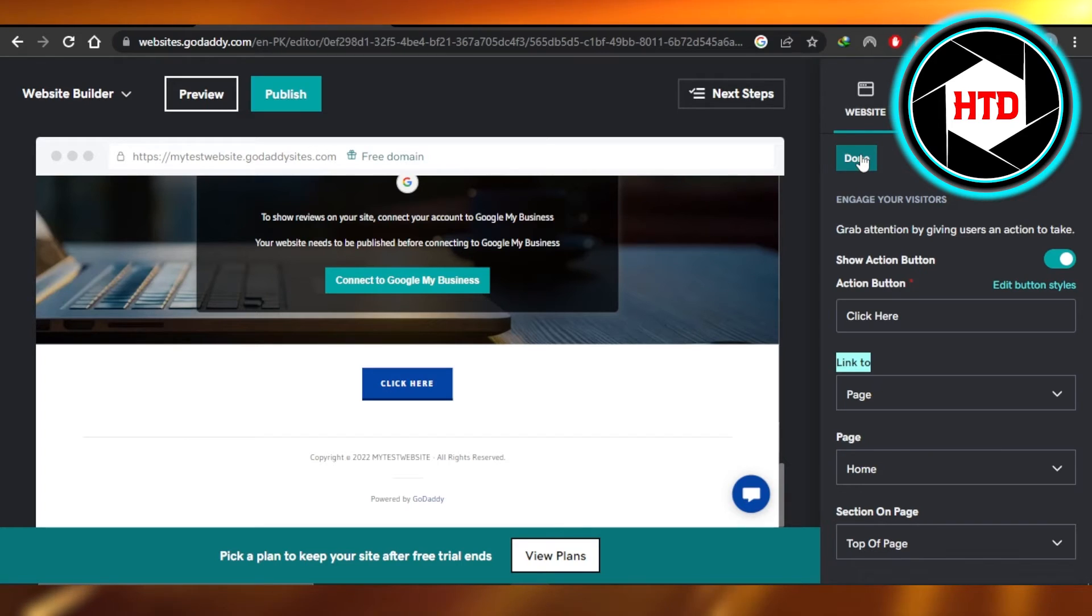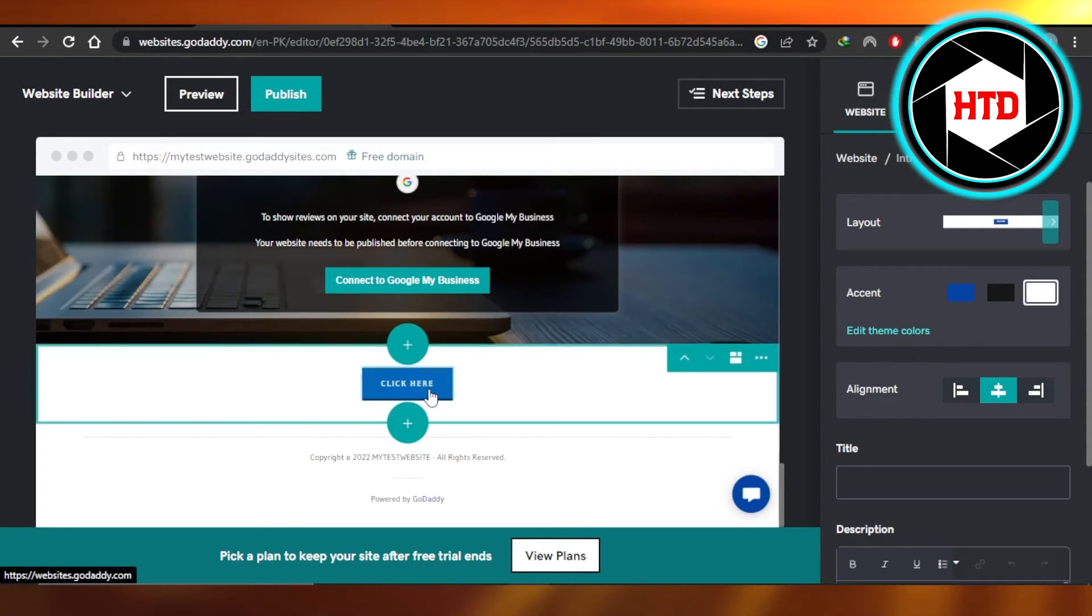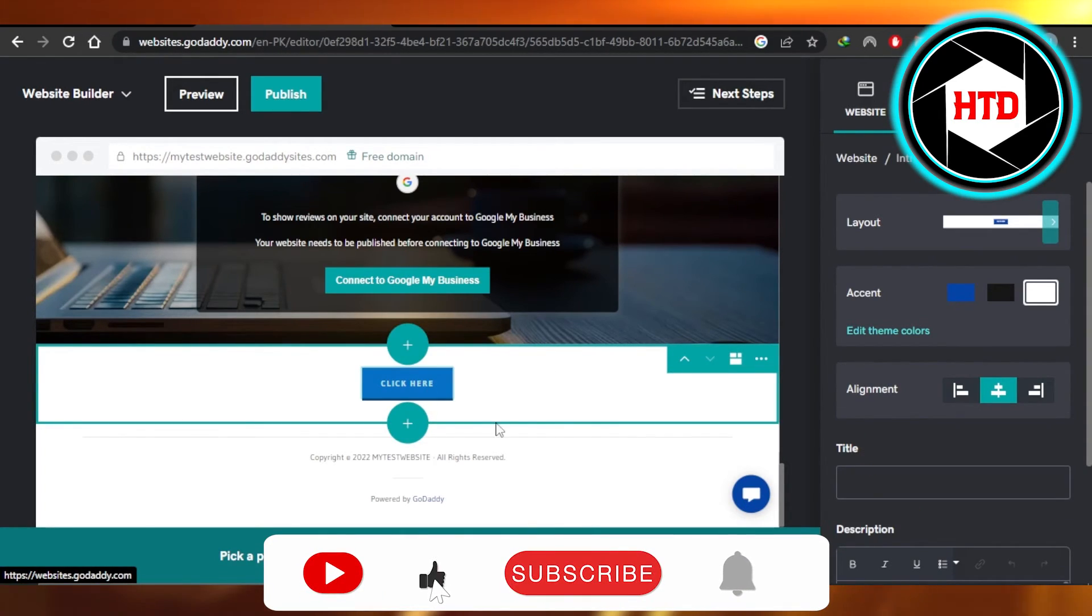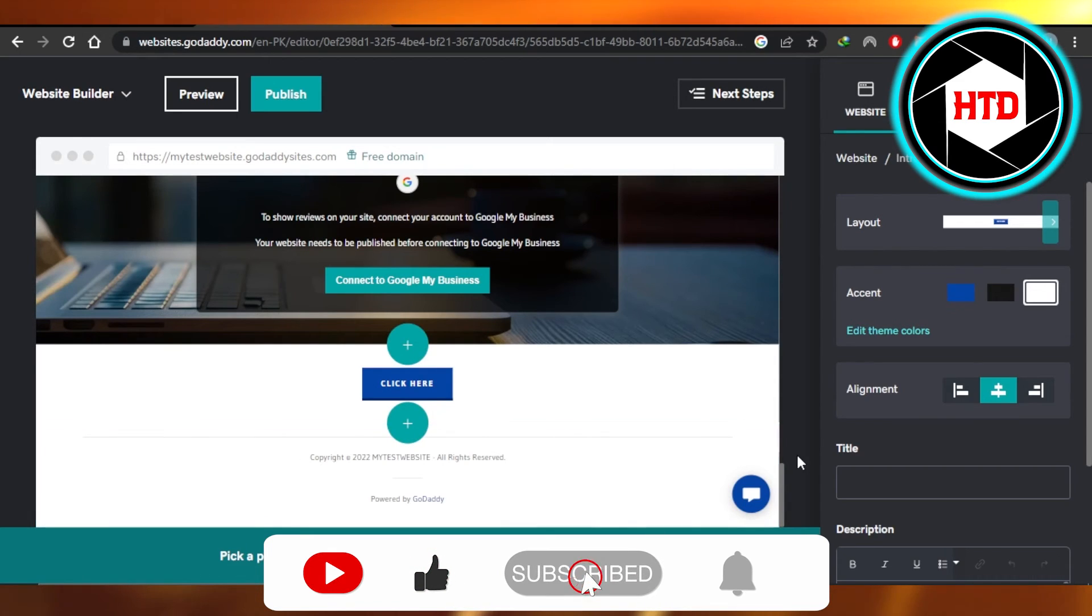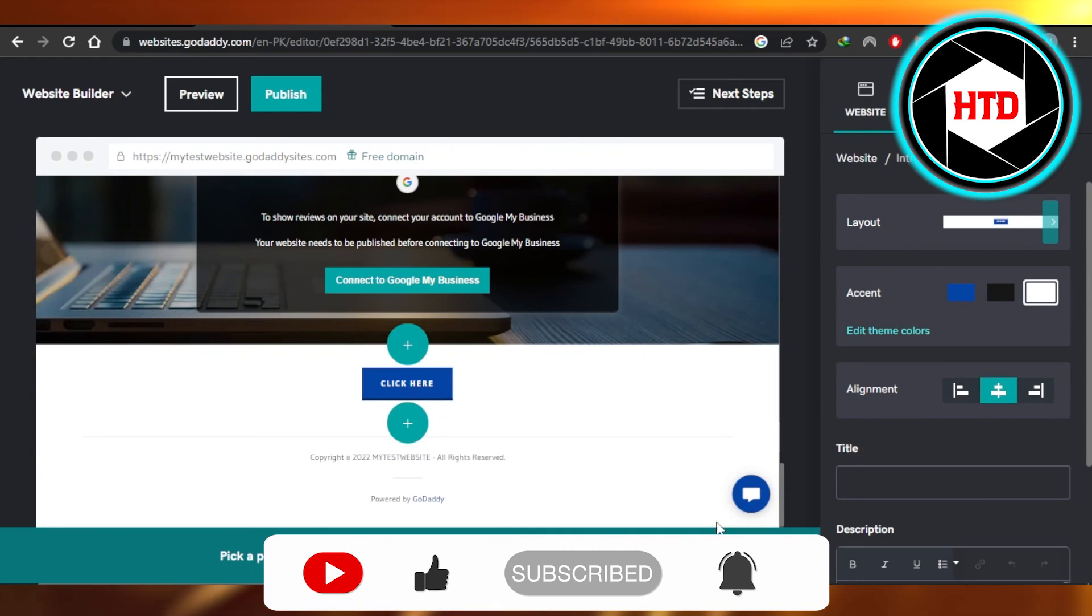Once you're done click on done right here and a button will be added on your GoDaddy website. I hope that I was a big help. Don't forget to give this video a big thumbs up, leave a comment down below, turn on bell notification and subscribe to the YouTube channel.